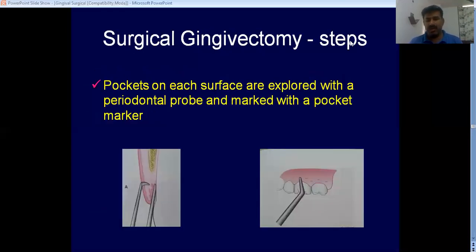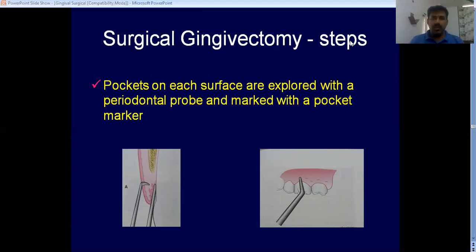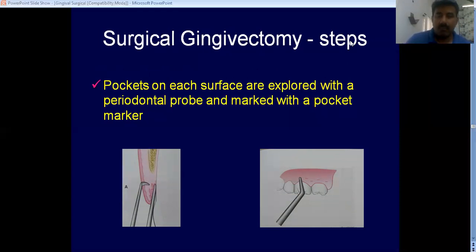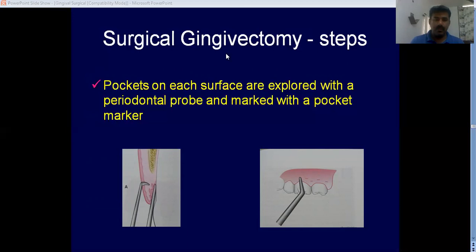We will discuss first about surgical gingivectomy. In surgical gingivectomy, you should explore the pockets — the gingiva will be enlarged, and you need to know where to put the incision to remove the enlarged tissue. For this you can use an instrument known as a pocket marker. The pocket marker is an instrument that looks like a tweezer.